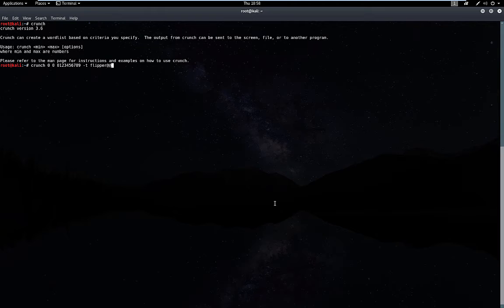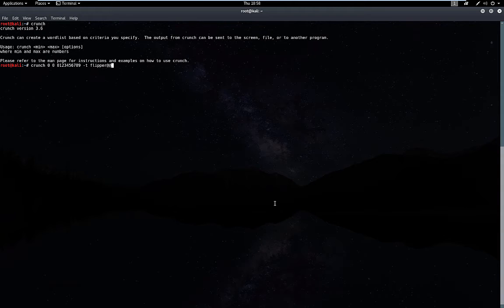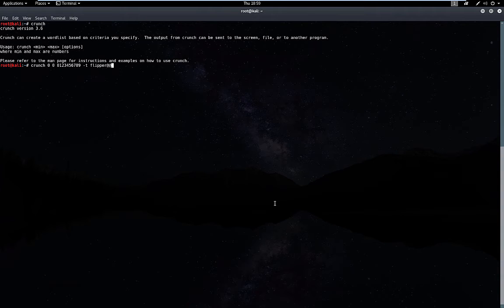For example, in this scenario, what's going to happen is it's going to generate a line for flipper zero zero, flipper zero one, and so on and so forth. Then we need to output the content to a file.